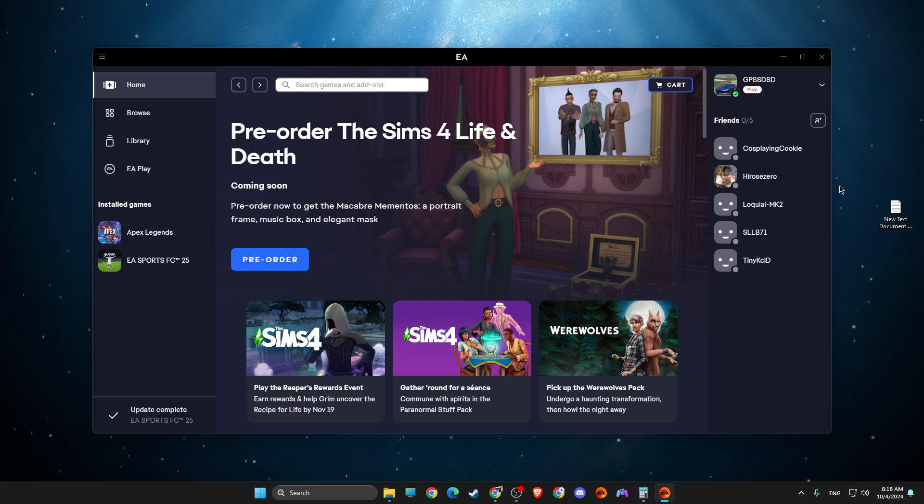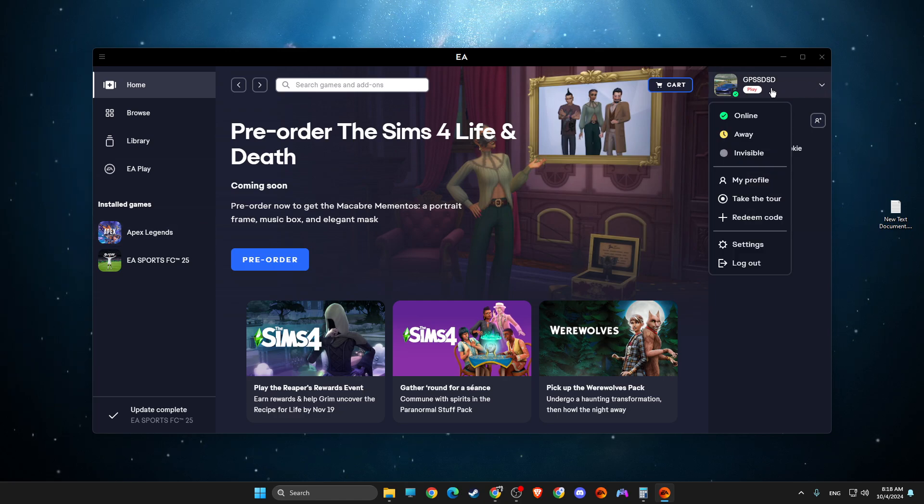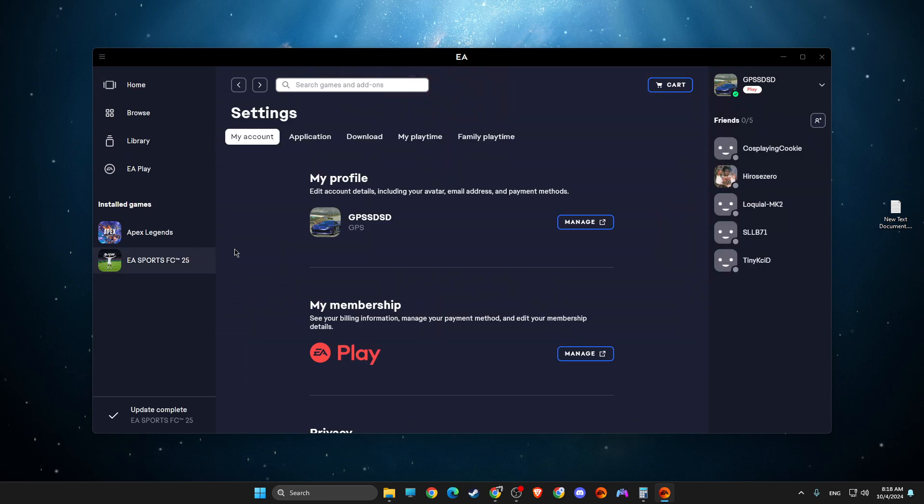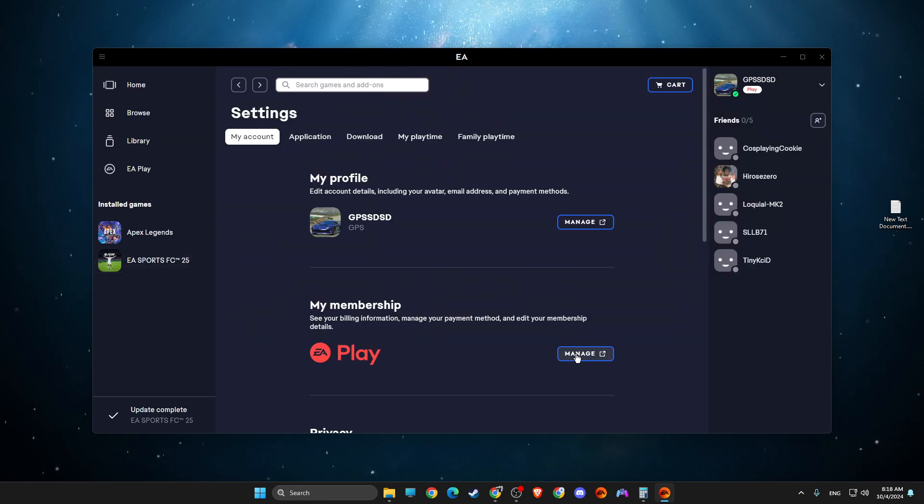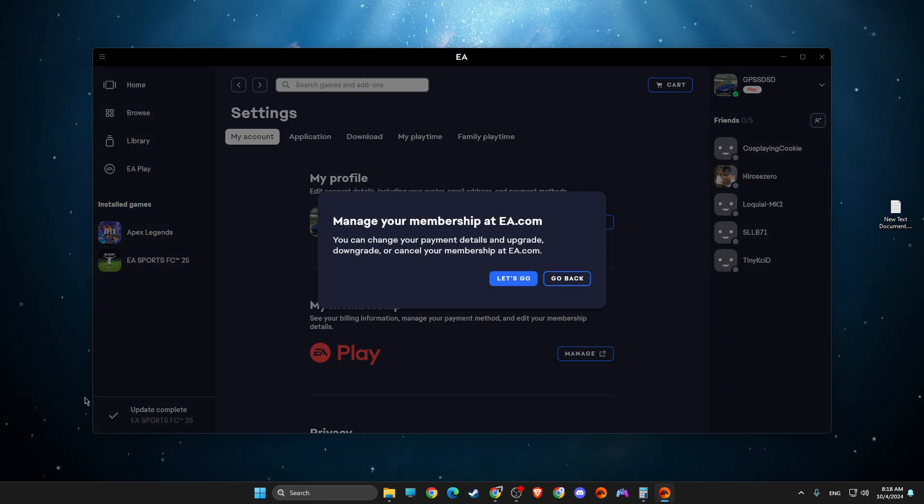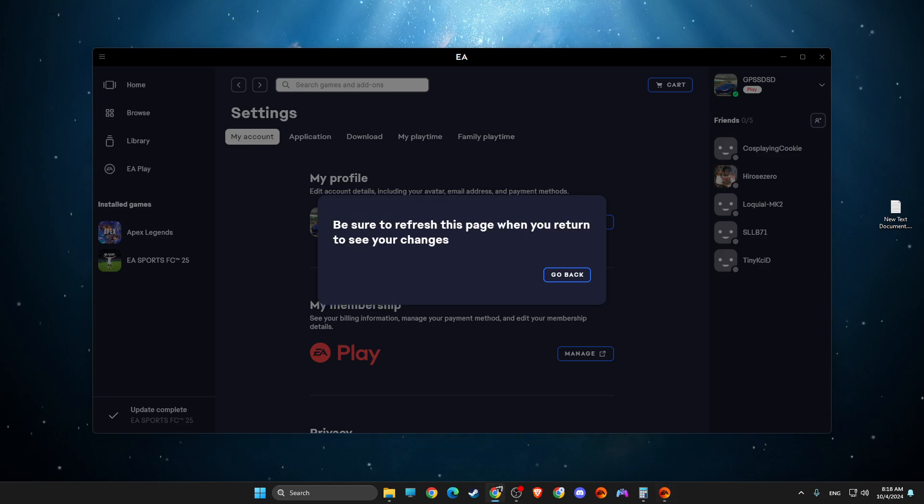First of all, on your EA app, you just need to expand this option here, then you need to go to settings, then you'll see your memberships, go to manage, let's go.